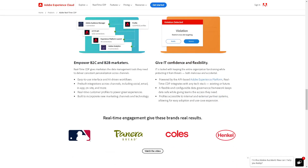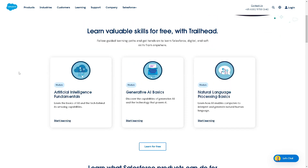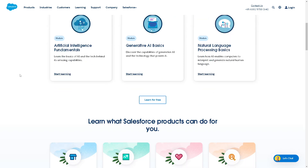Next is Salesforce Customer Data Platform. Salesforce is a leader in CRM — I've been using it for many years — and it offers a wide range of solutions for sales, service, and marketing. It's really a one-stop shop.